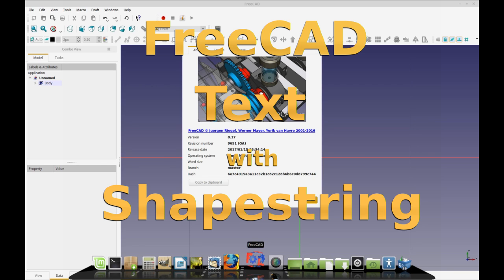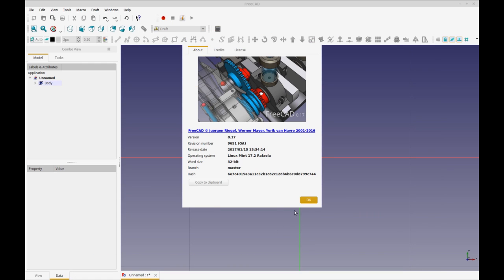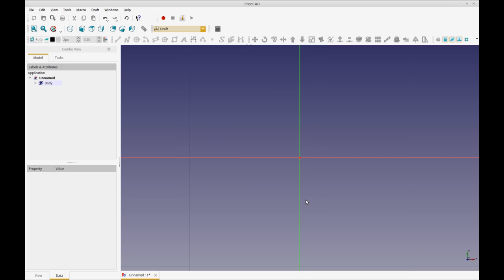Good morning. Today I want to go through a quick walkthrough on using the shape string in FreeCAD on the Draft Workbench. Today I'm using version 0.17, version 9.651. This is the FreeCAD daily, so I get all the latest and greatest. Thank you to the developers for making FreeCAD. It's awesome.